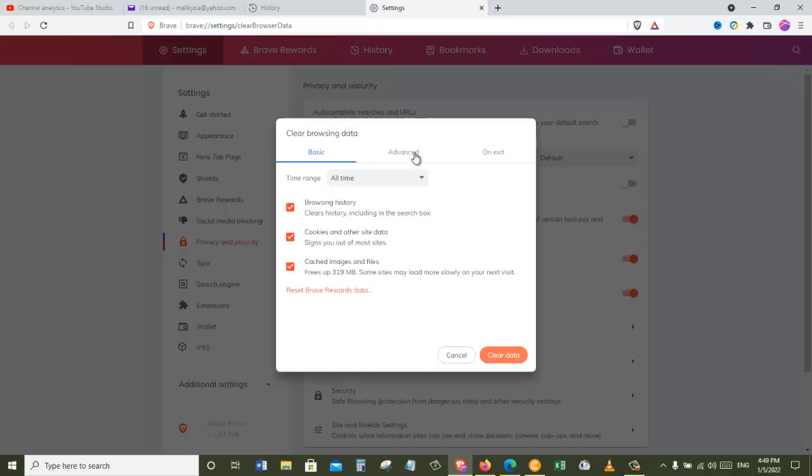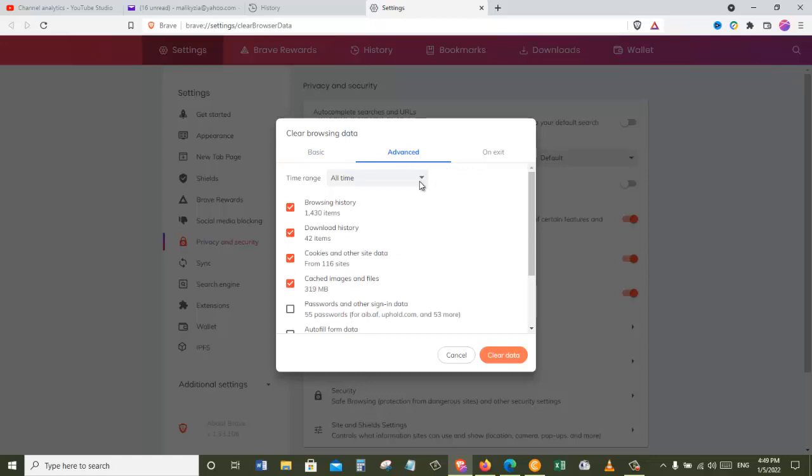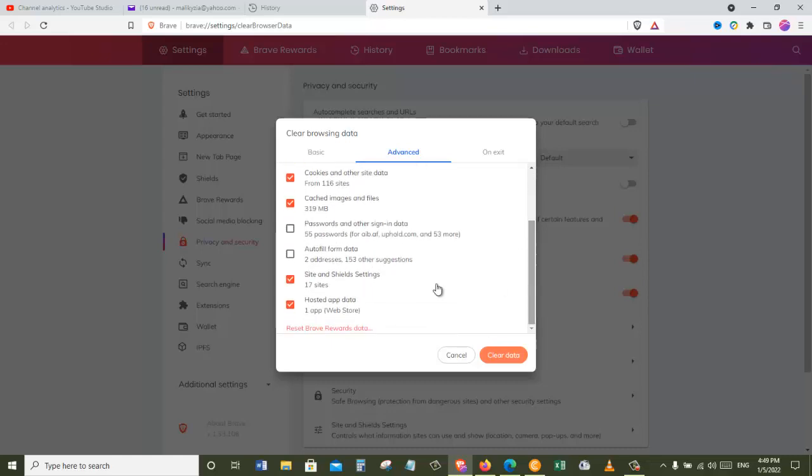Or we can come to the advanced, and then in here we can clear the browsing history, download history, cookies and other site data, cached images and files, as well as passwords and other sign-in data. But if you do that now, you will have to provide your passwords again whenever you are trying to get into any of the emails or any of the accounts that you are already logged in and saved your password.